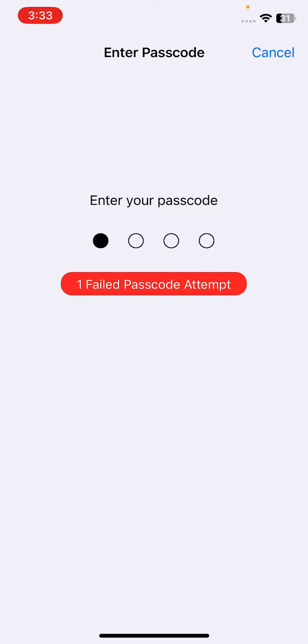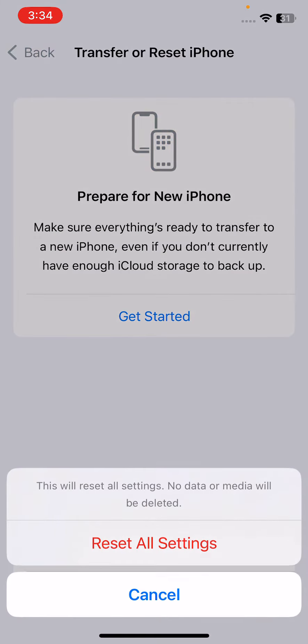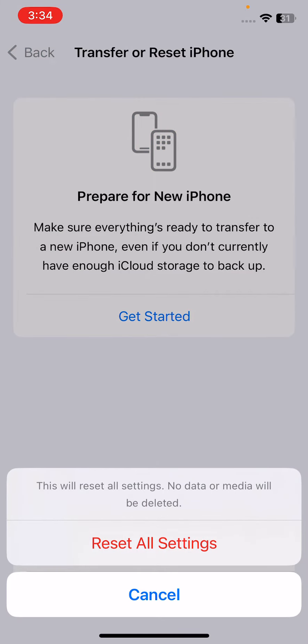Enter your iPhone passcode and then tap on Reset All Settings. This will reset all settings, but no data or media will be deleted from your iPhone.